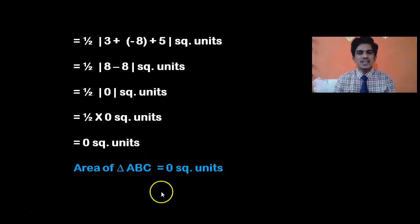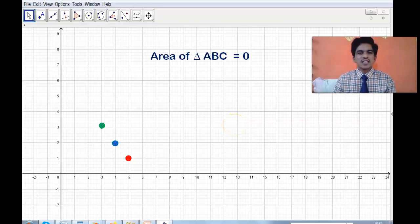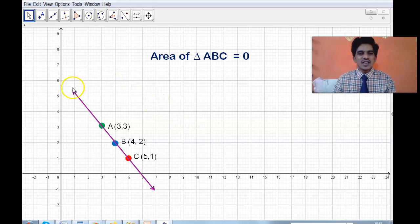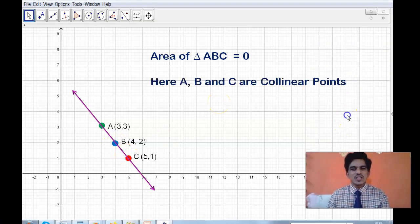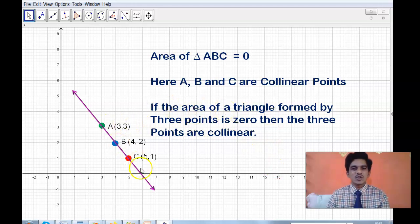This is the important result: we got the area of the triangle as 0. Just as we discussed, whenever you have a closed figure it definitely has some area, but here we got the area as 0. Let us understand why. When we plot the three points A(3,3), B(4,2), and C(5,1) and join them, we do not get a triangle — they are actually on the same straight line. A, B, and C are collinear points. So when the area of a triangle is 0, the three points are collinear.